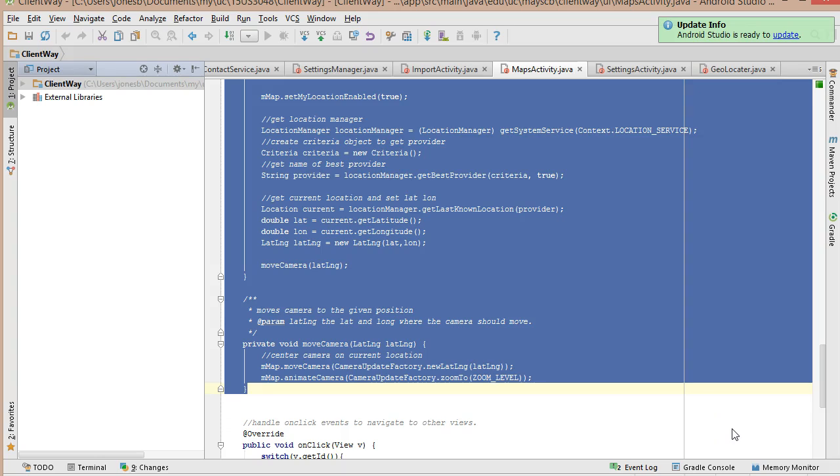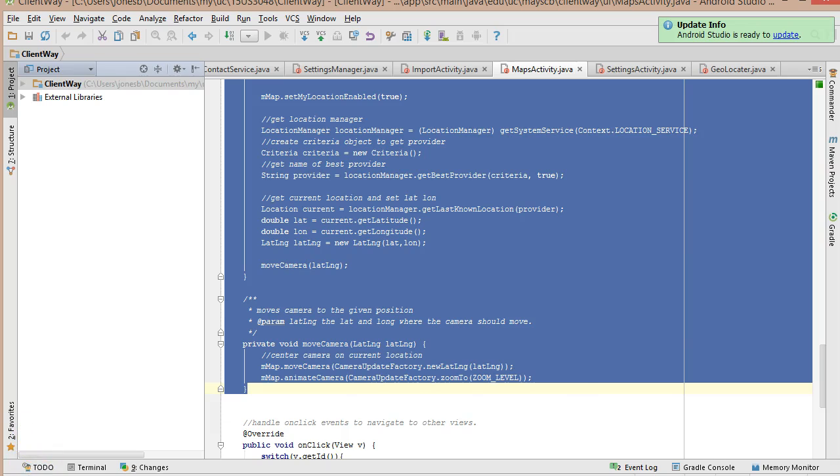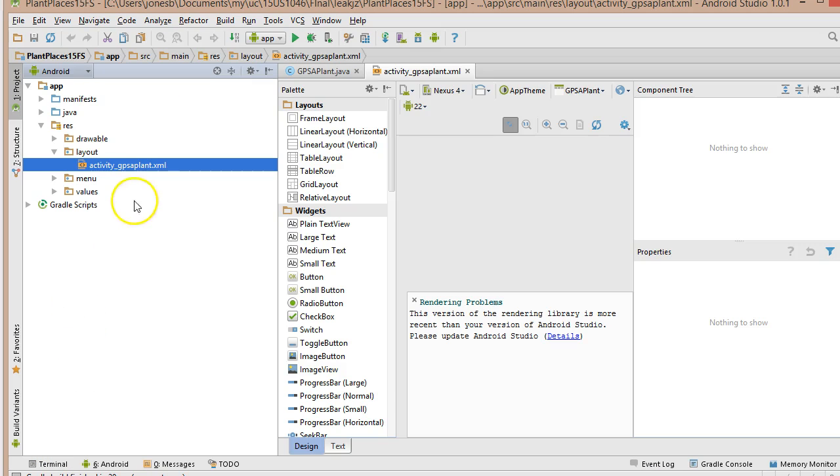And we'll give it a moment to create this. And then what I want to show next is the ability to run or debug this in an emulator. Our application is rendered.